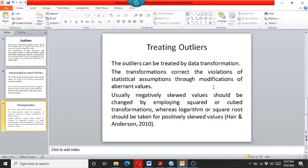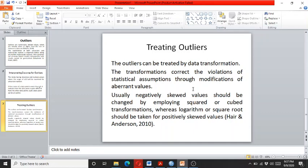So how to treat the outliers? The outliers can be treated with the data transformation and data transformation can help to correct the violations of the statistical assumptions through modification of the aberrant values.